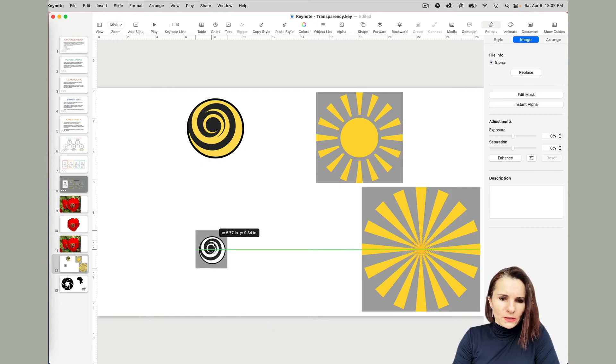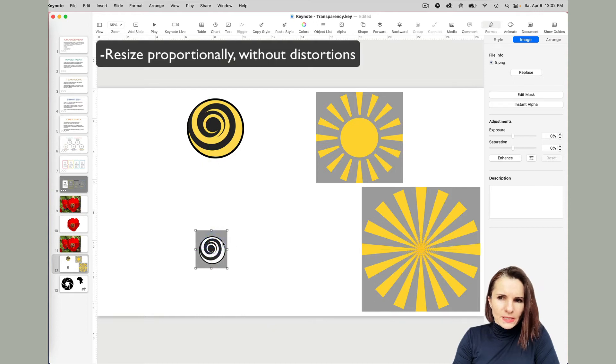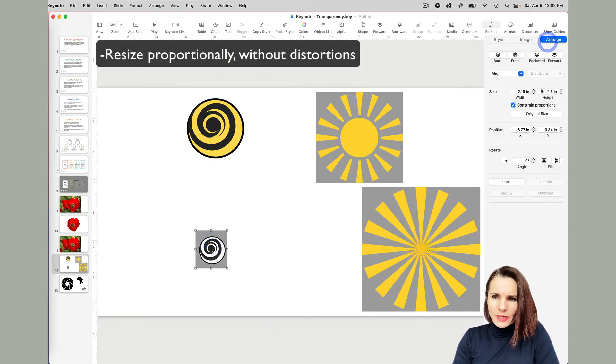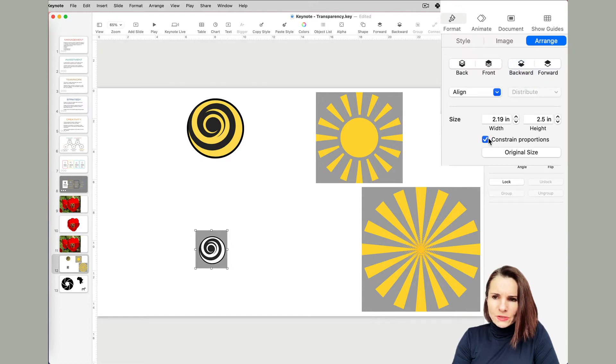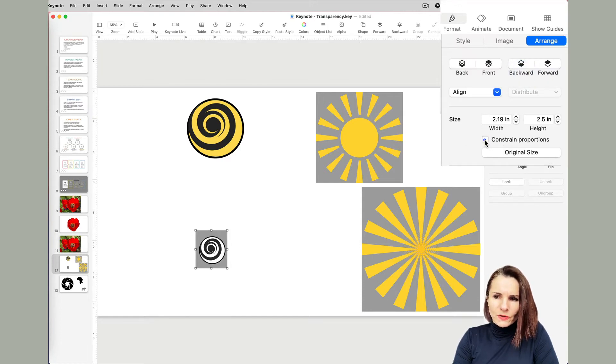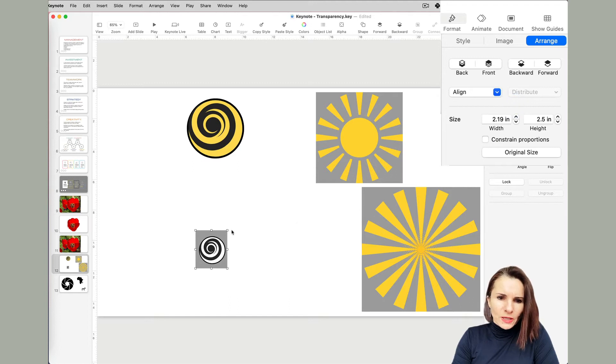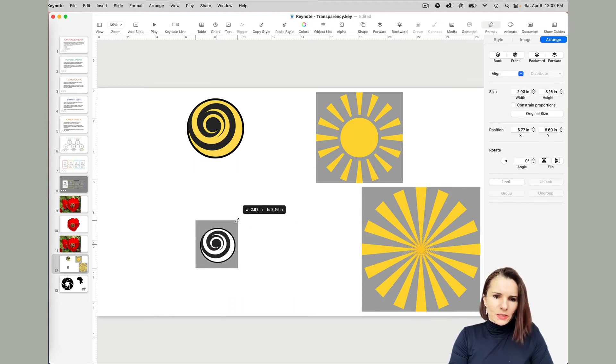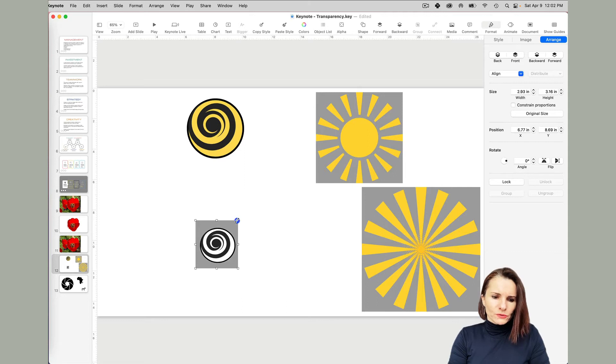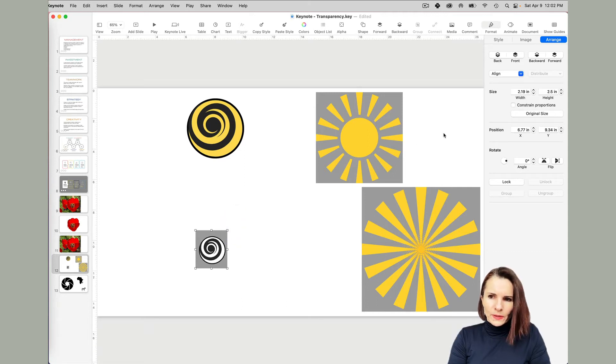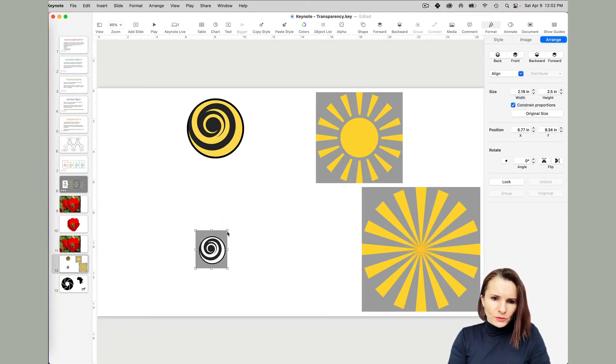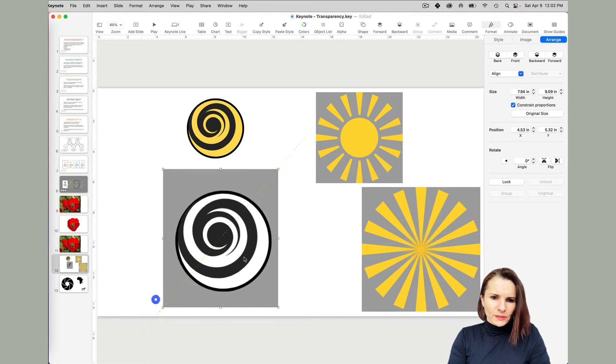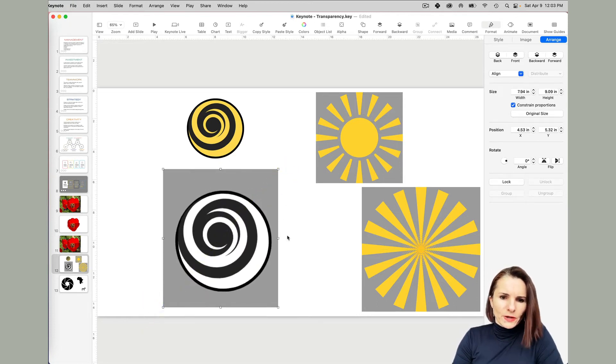Now if you want to resize it, you want to make sure when you click on the image and go to arrange, you have this constraint proportion option selected. Because what happens if I don't, if I'm going to try to increase it, you see it's distorting it, it's not being proportional. So I'm going to undo and check the constraint proportion and then resize it.